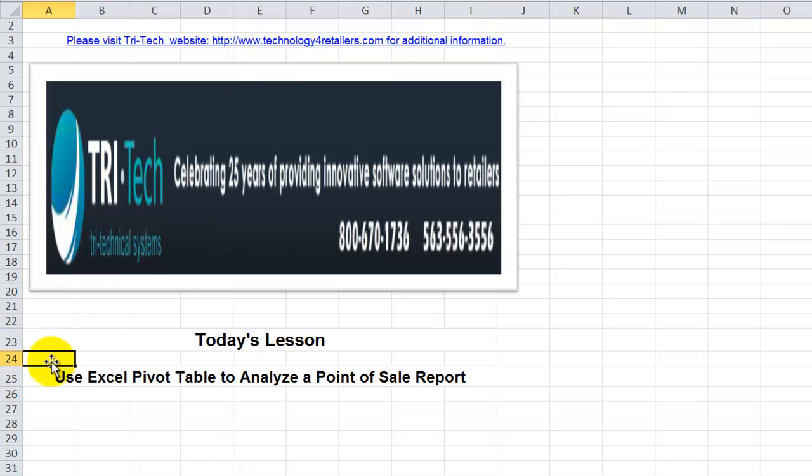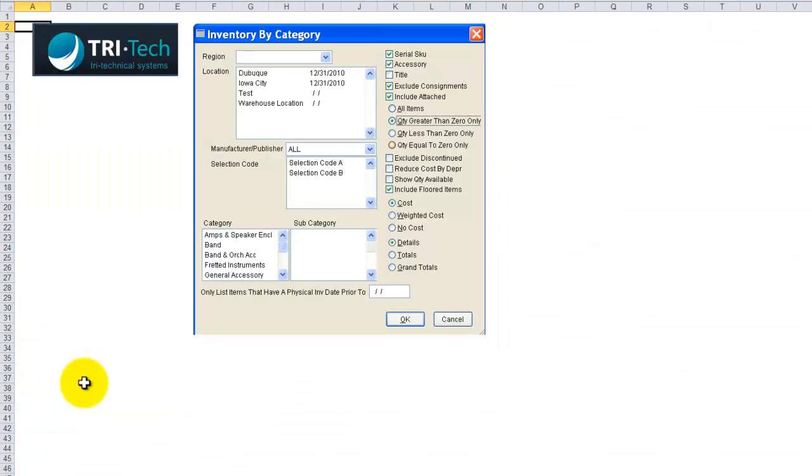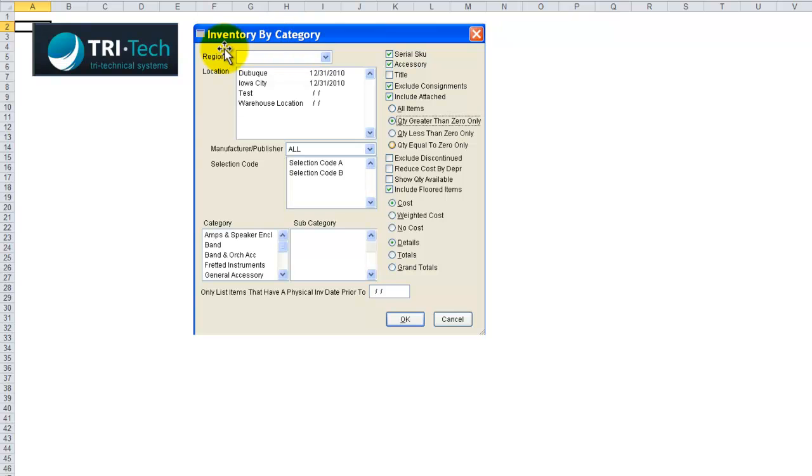In today's lesson, I'm going to show you how easy it is to use an Excel pivot table when you want to analyze a point-of-sale report. In this case, we want to analyze, using Excel, a report that Tri-Tech generates from their point-of-sale system for inventory by category.